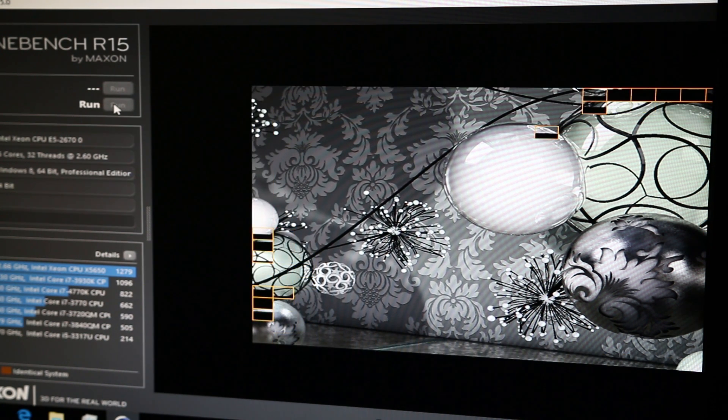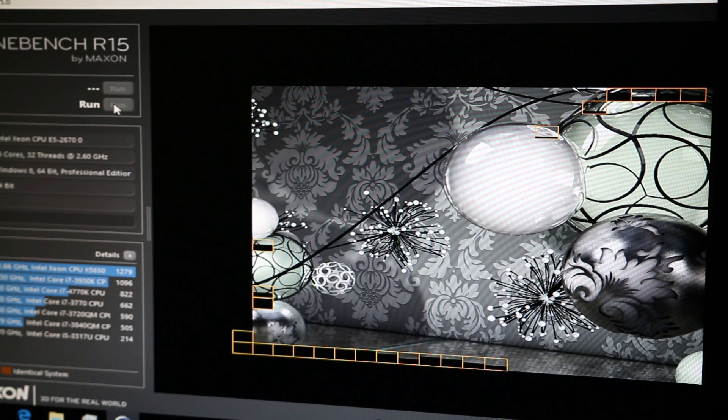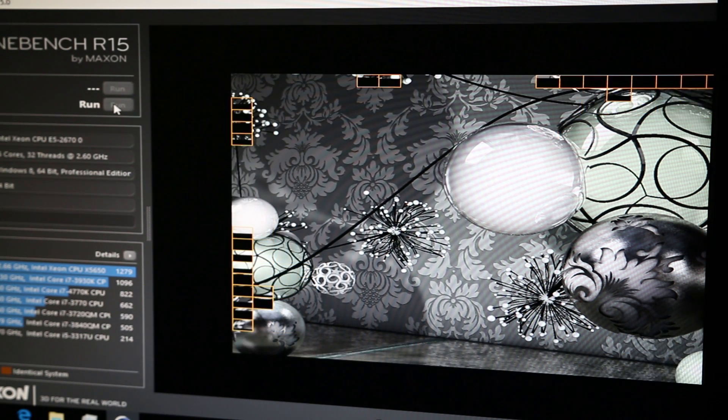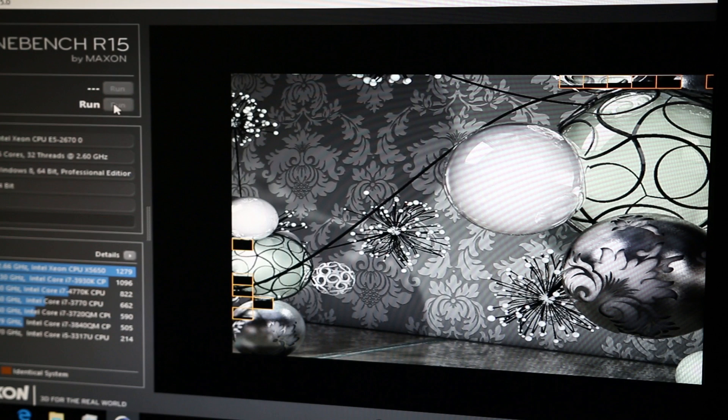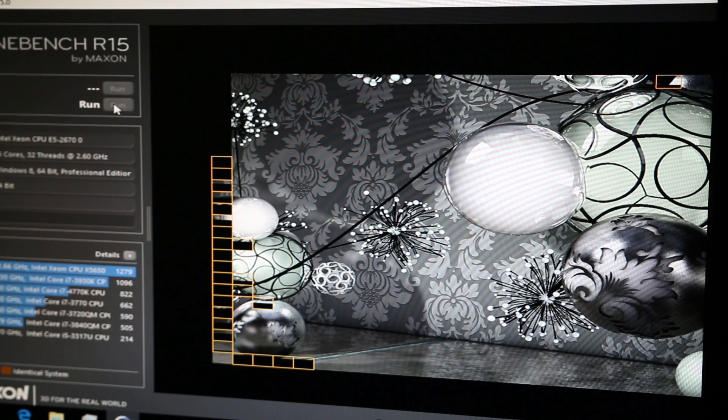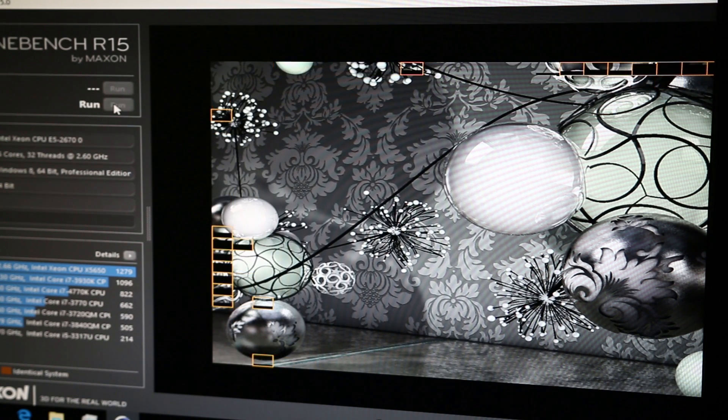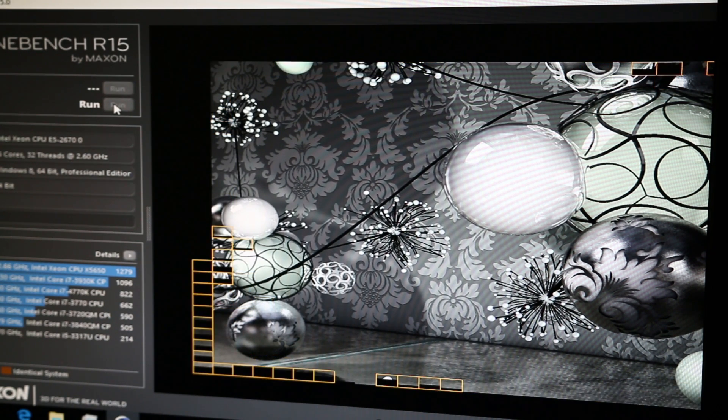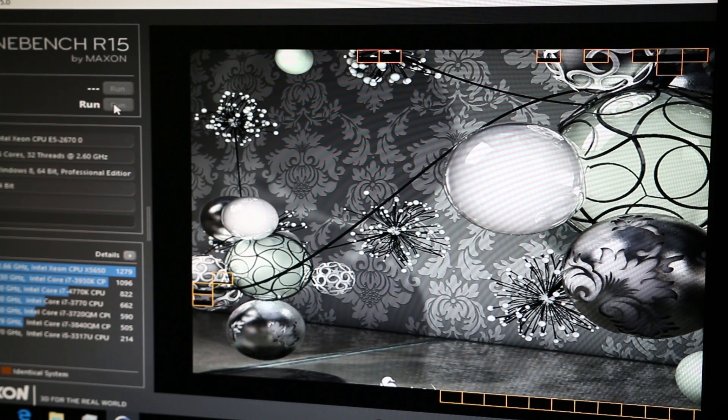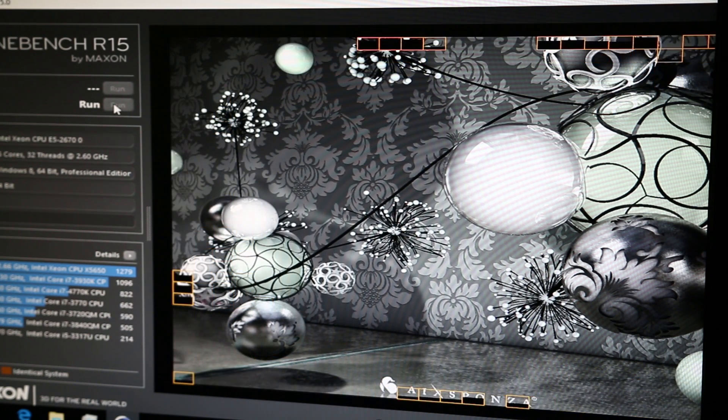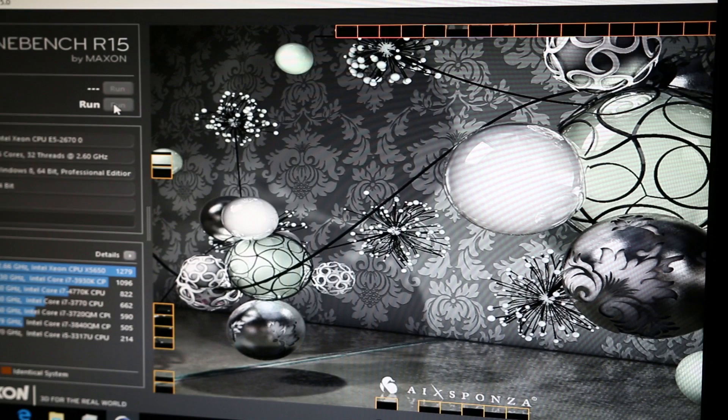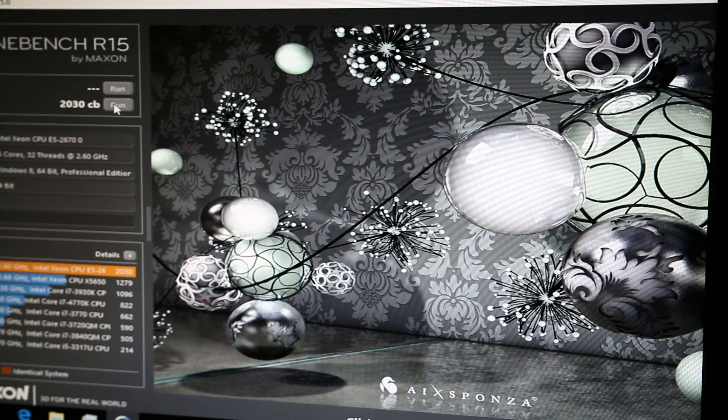Overall I'm pretty happy with how the server build turned out, despite being limited on case selection I think that the end result looks pretty nice. I can run multiple virtual machines with plenty of resources assigned to each and everything works perfectly, no complaints with regards to performance at all.